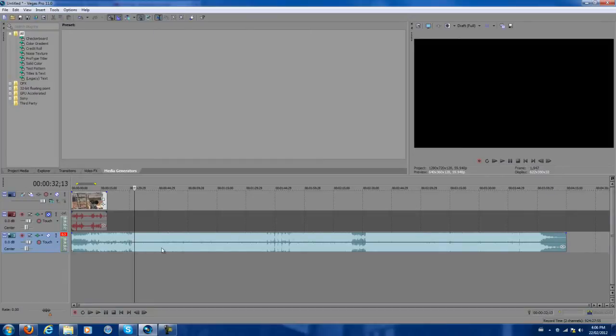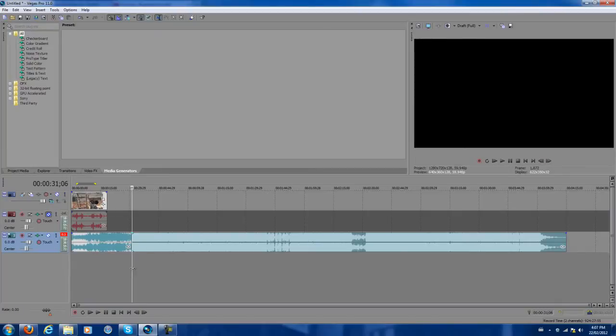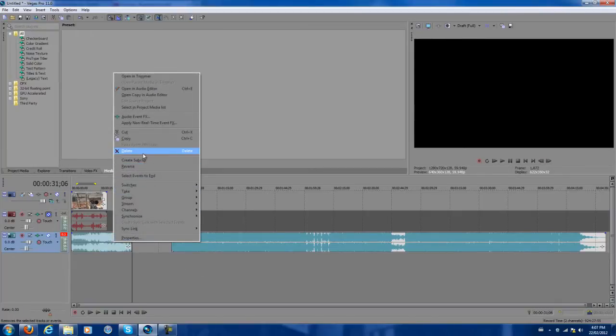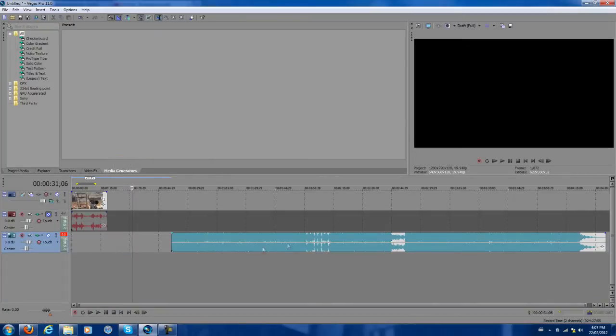Yeah, so it starts about here. I'm going to press the letter S on your keyboard to split it there. Now I want to delete this part because it's not necessary.